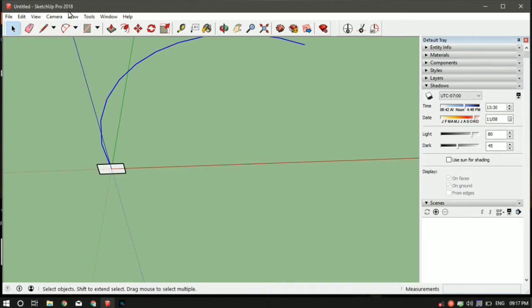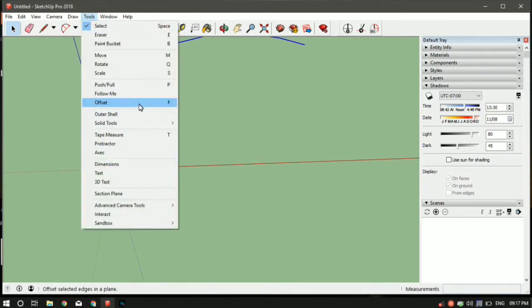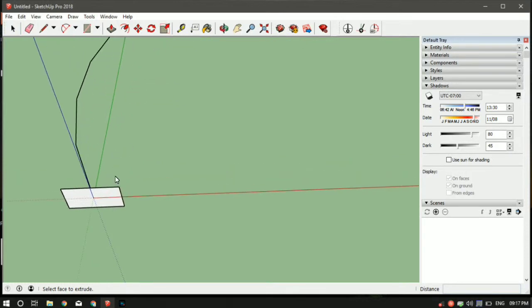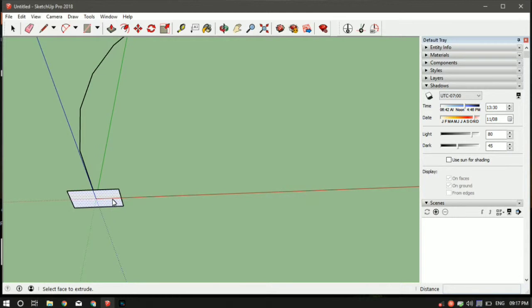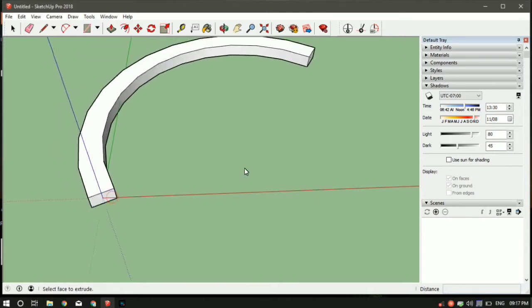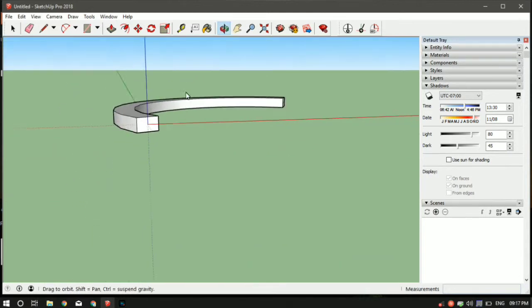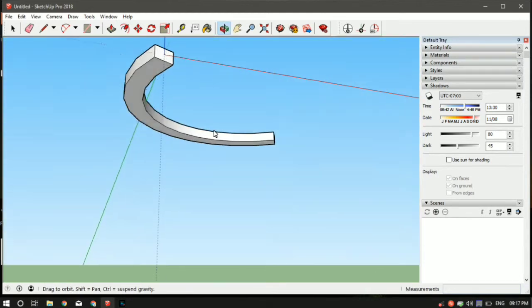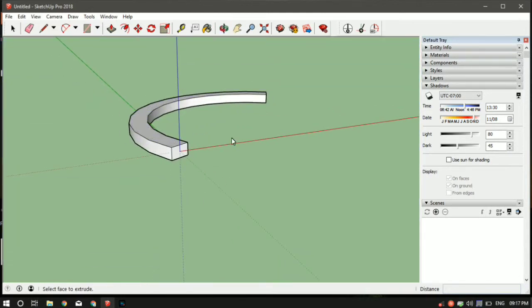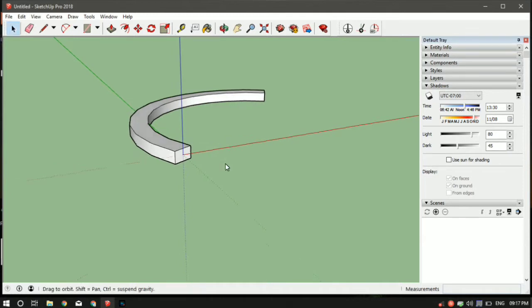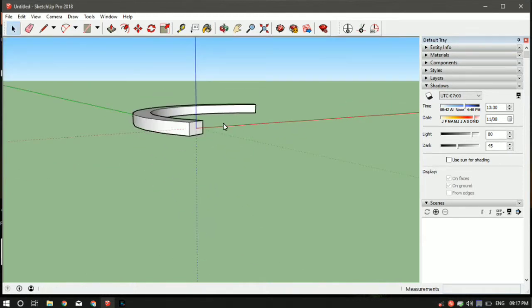So first I've got to select the arc. Then go in tools, select the follow me tool, and then select the object which has to follow this path. In our case it is the rectangle, so just left click on the rectangle. And as you can see it has followed, the rectangle has followed the arc and we've got the shape.